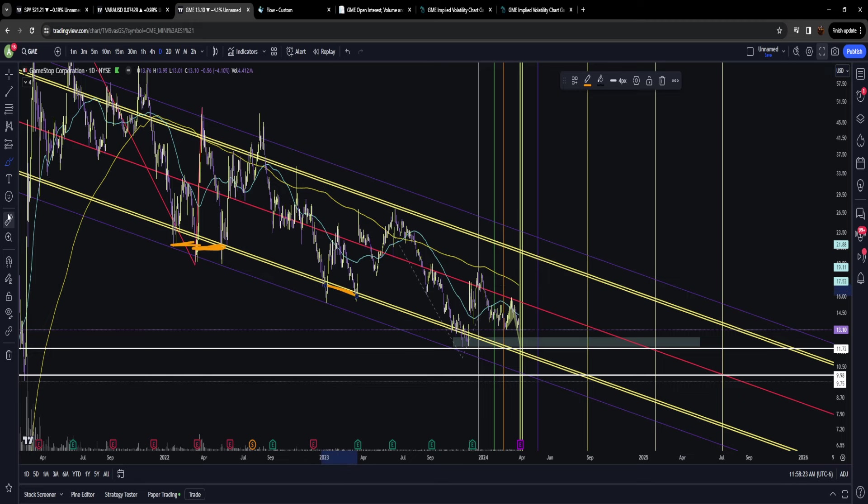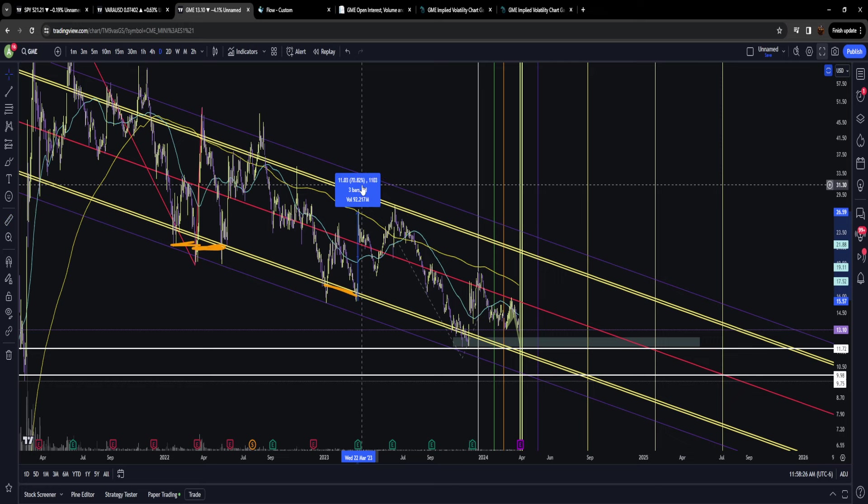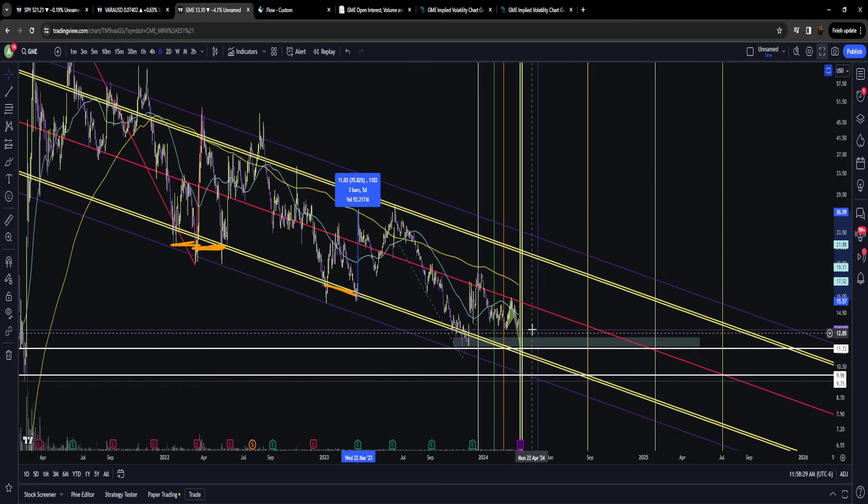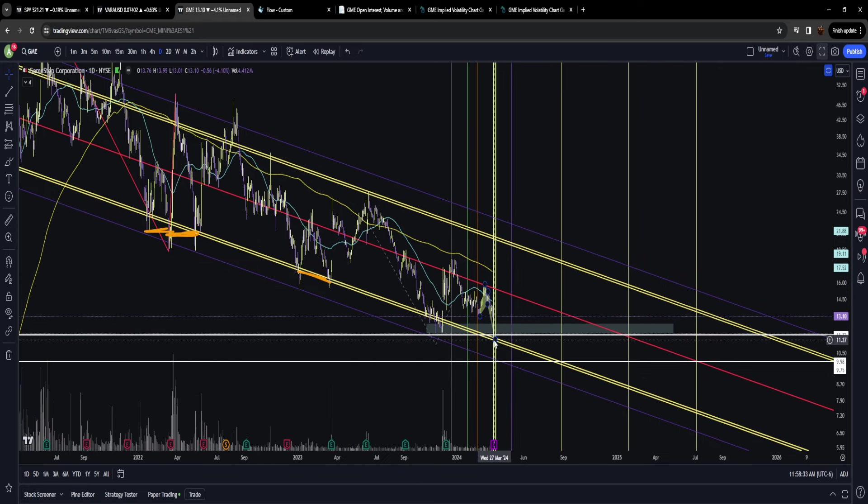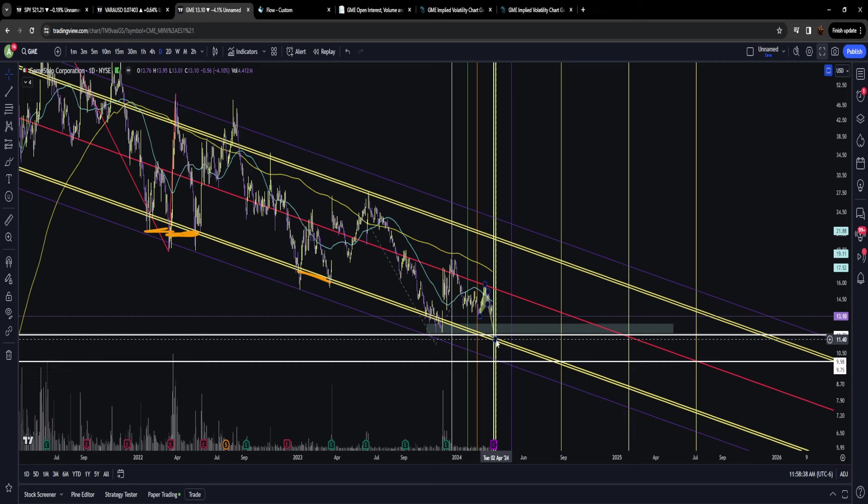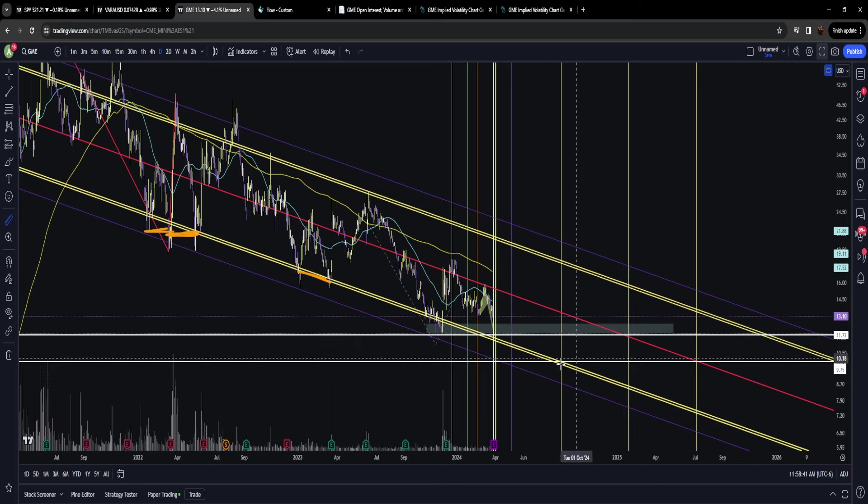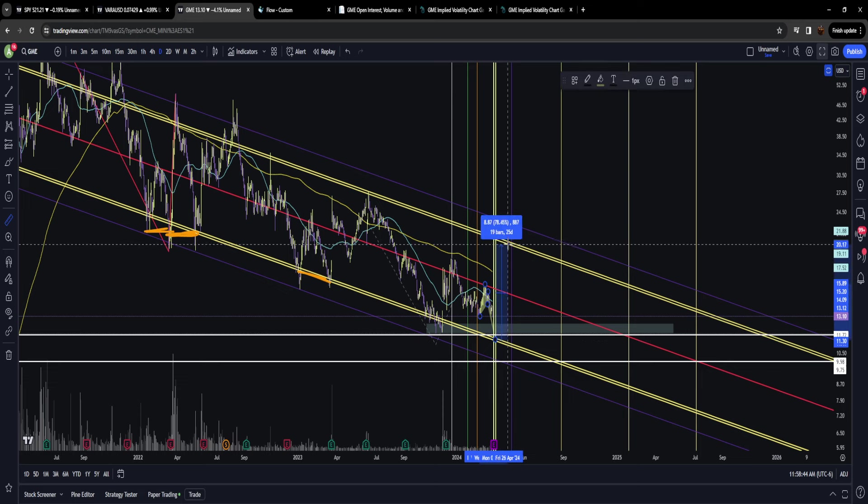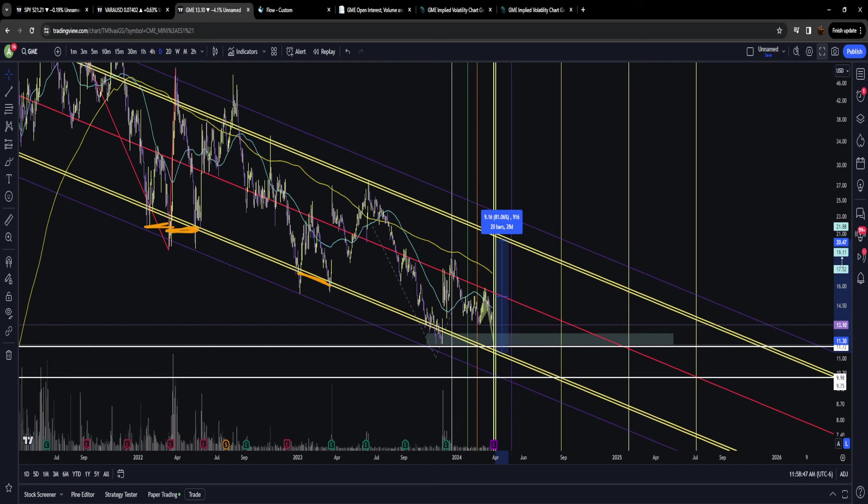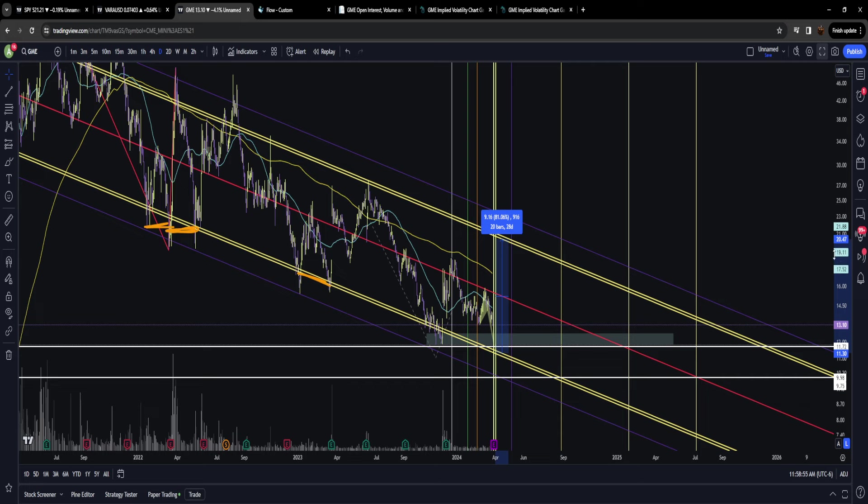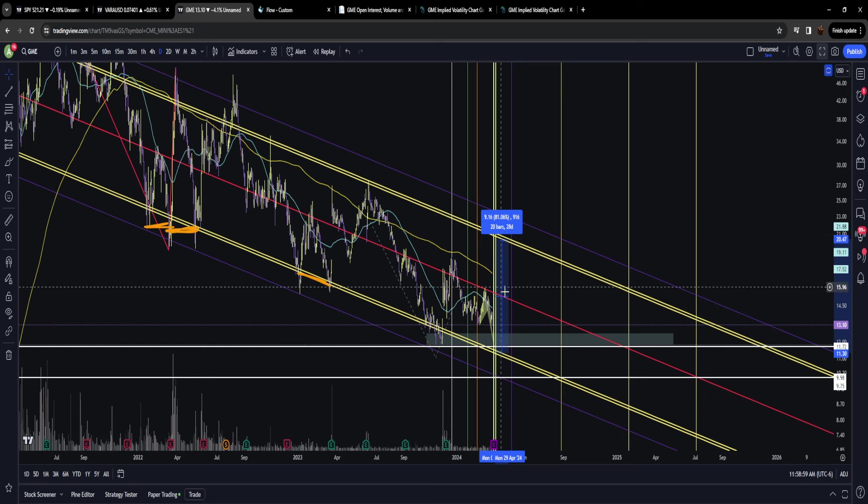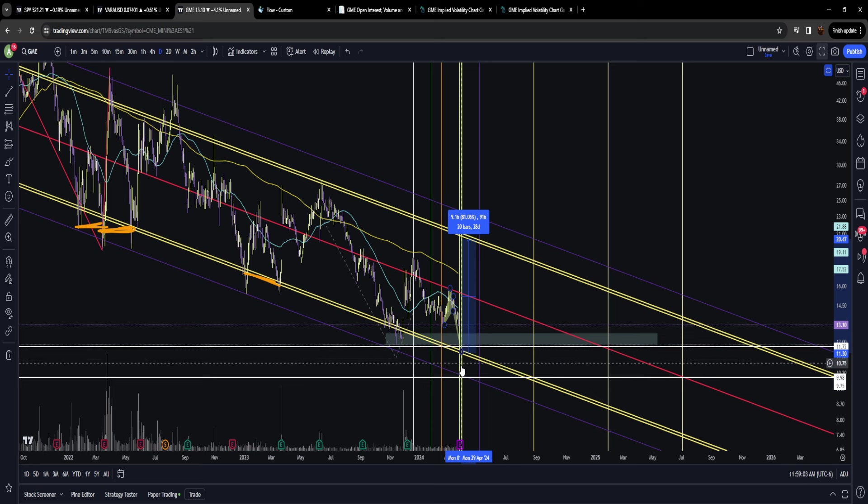GameStop appears to be doing the very same thing where it's going to make that double bottom near that golden pocket and then make a massive explosion. That's the hope, that's the idea—you go gold to the gold. I've got some indicator targets with a 95% success rate. Those are the targets we're aiming for should GameStop gap down after earnings.